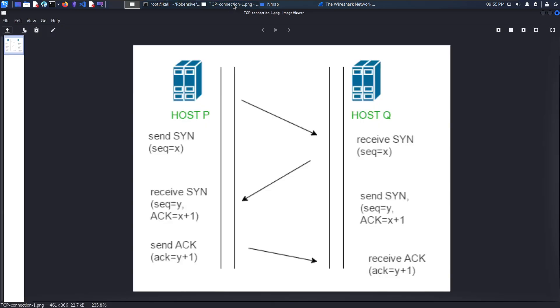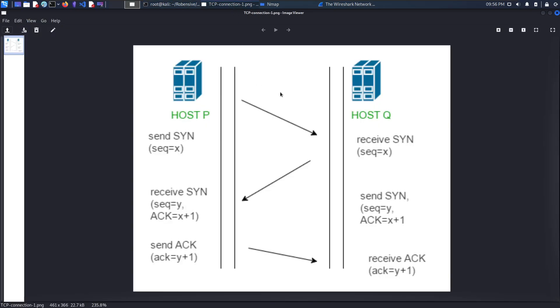The three-way handshake mechanism is shown here. The source will send a SYN packet to the destination, and in return the destination will send another packet which is SYN plus ACK, or synchronization and acknowledgement packet.